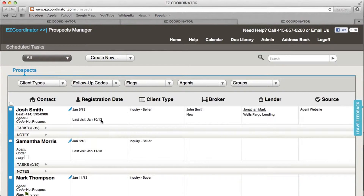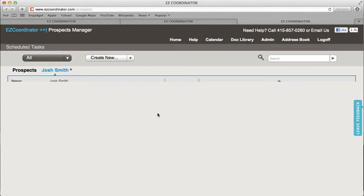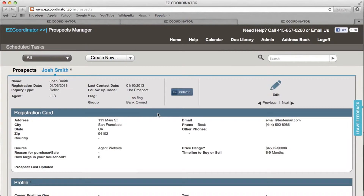So once you've loaded up your CRM, select the lead and you're going to see an EZConvert button here in the middle of your screen.